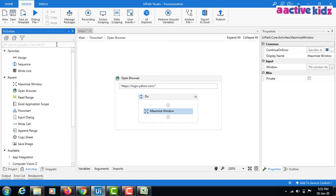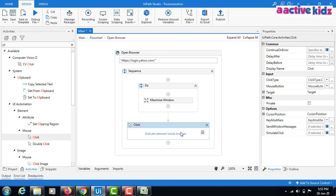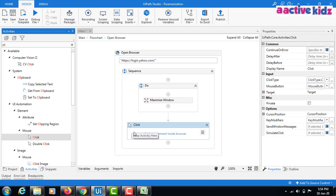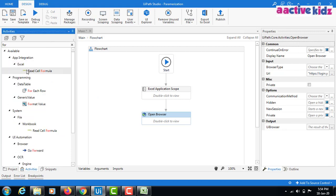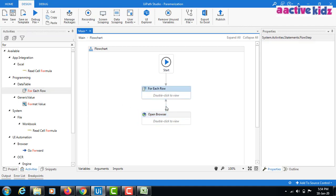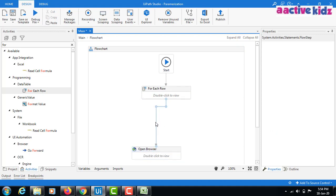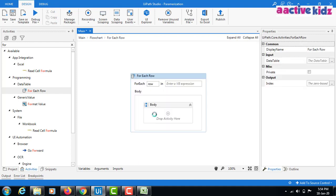After maximizing, I should click on the link using a Mouse Click activity. Then I need to add a For Each Row activity to iterate over the data table. I'll drag and drop items and keep everything inside the For Each Row loop condition.